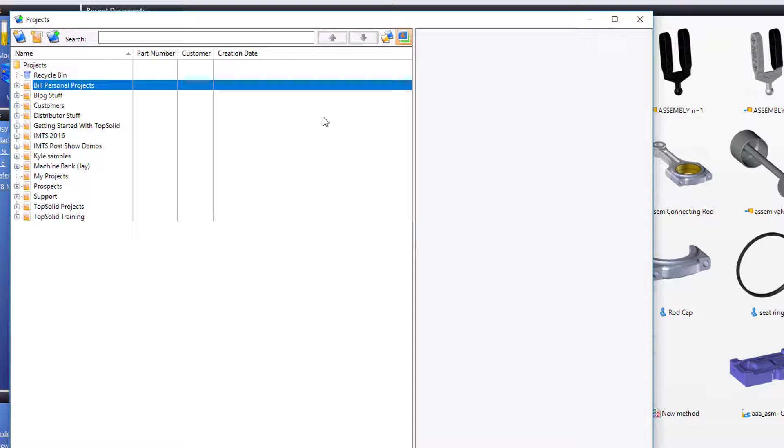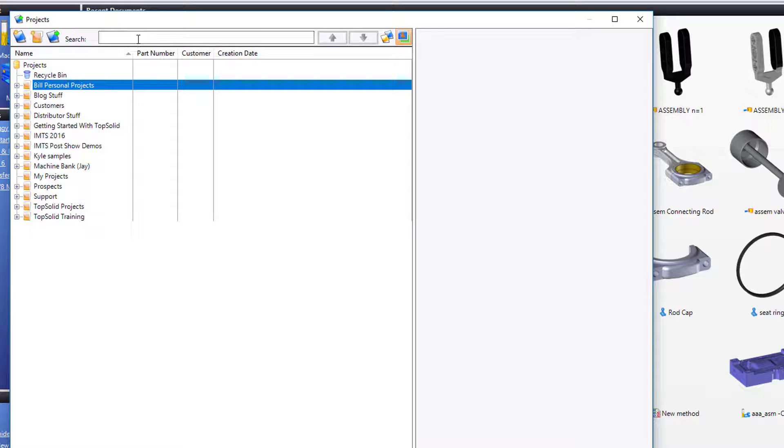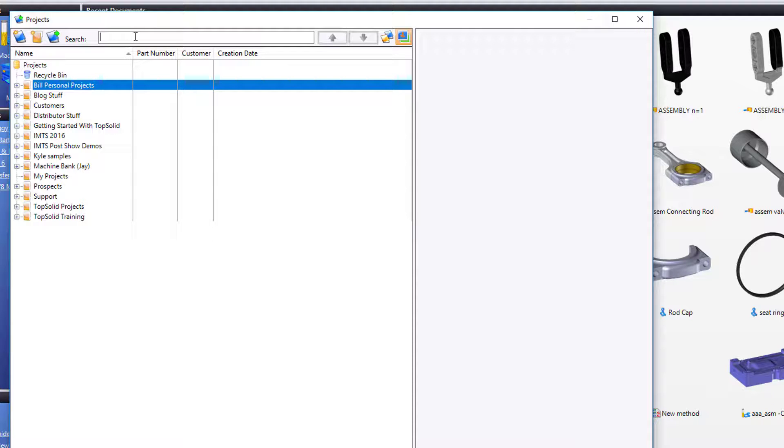One final thing that we'll point out here is the search. Maybe up here, I want to look for something, but I'm not sure where I stored it in all of these folders.